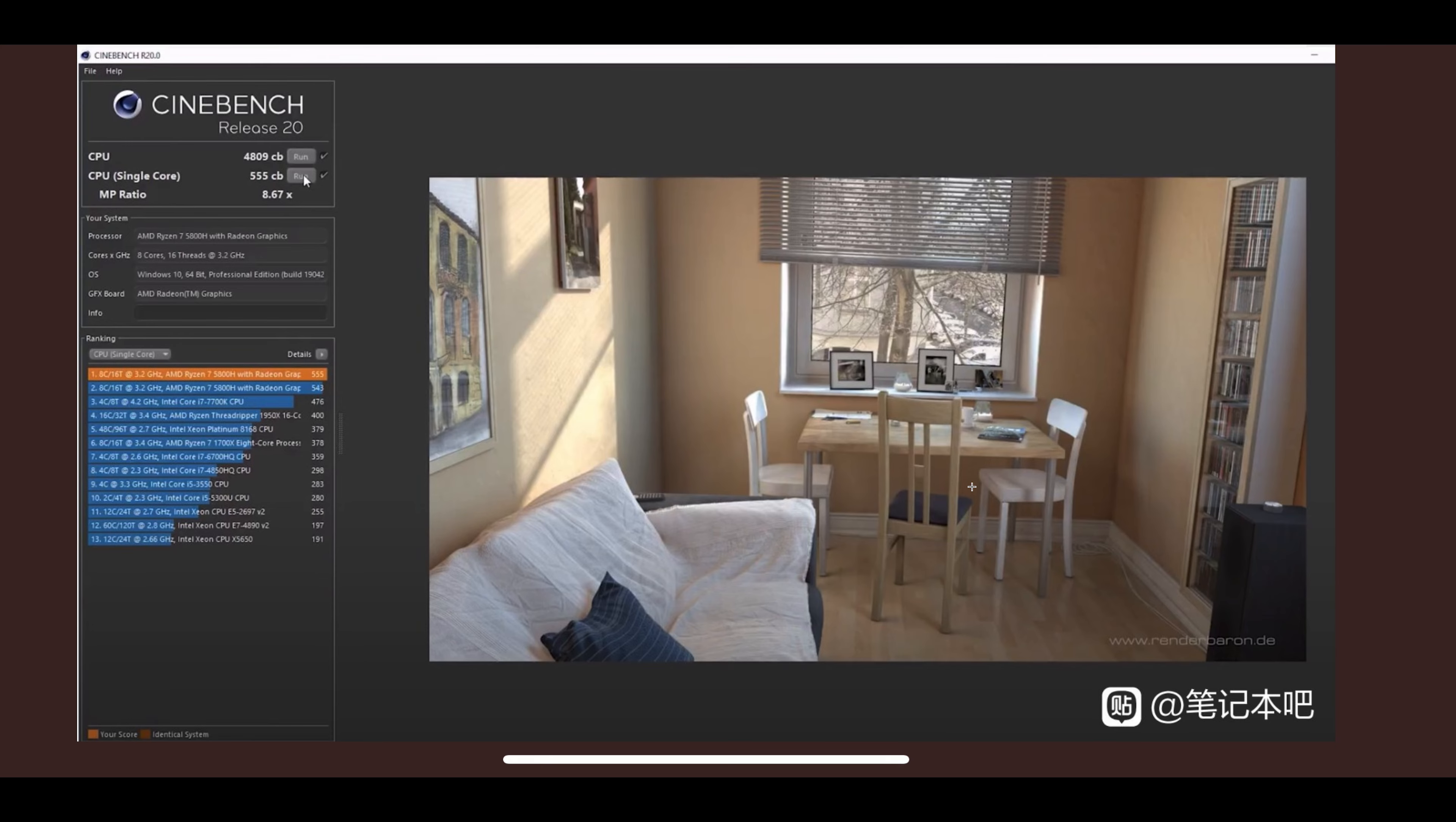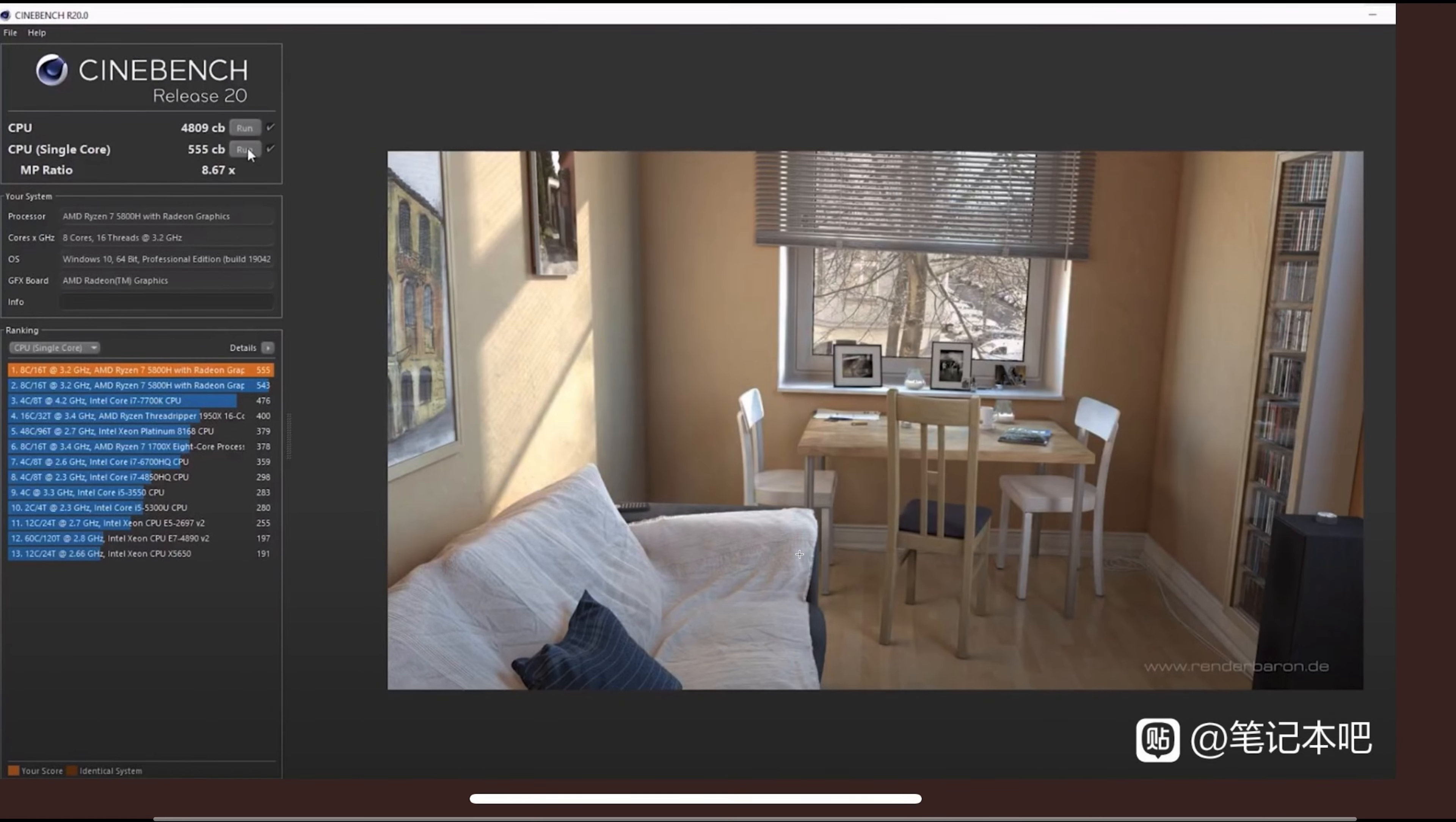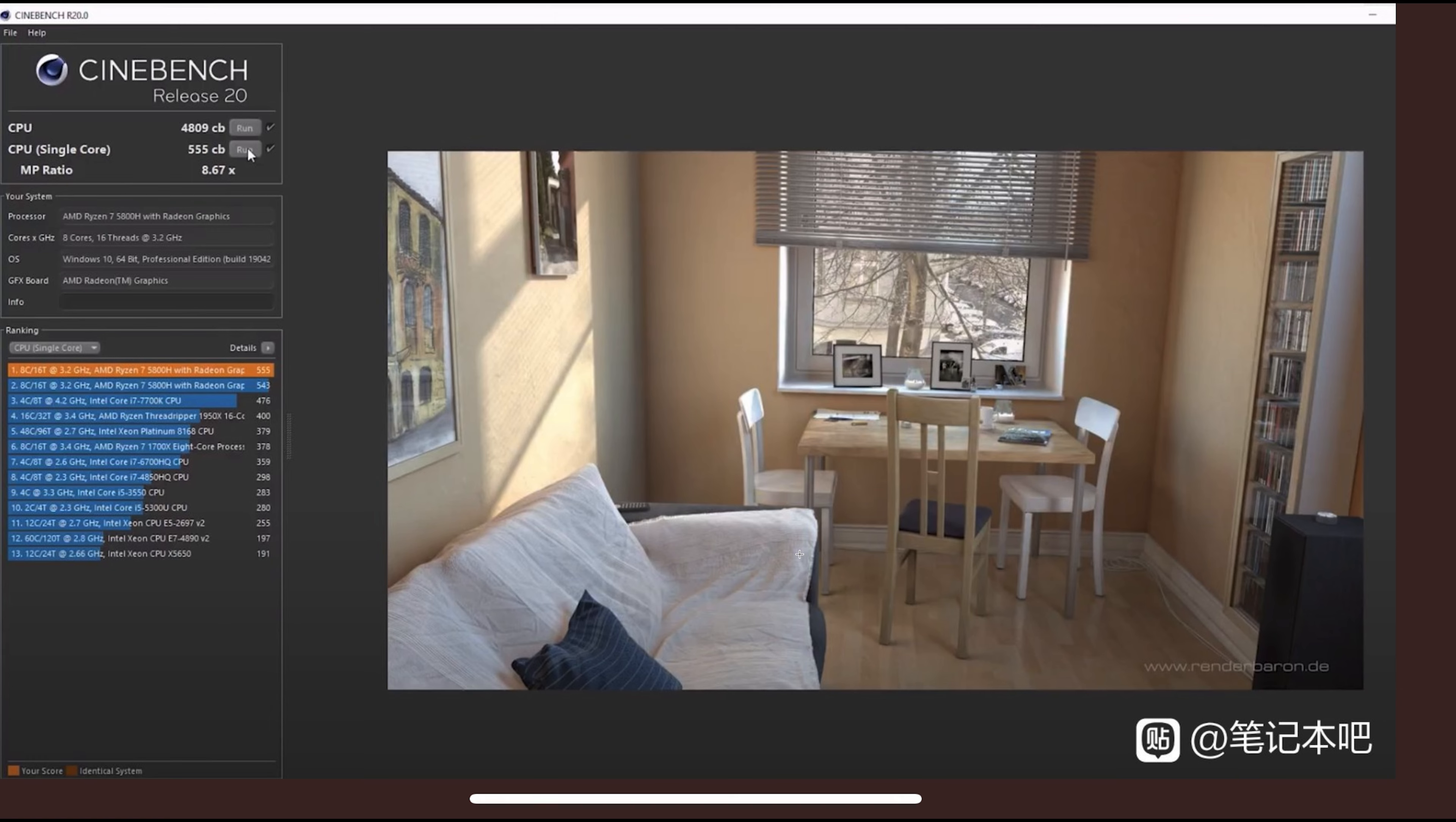Here we go. This is Cinebench R20, not the latest one R23. You can see the multi-core score of 4809. This is AMD Ryzen 7 5800H, probably the backbone of gaming laptops.